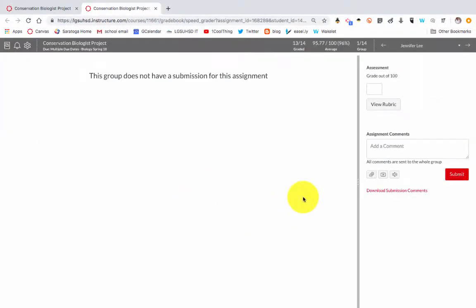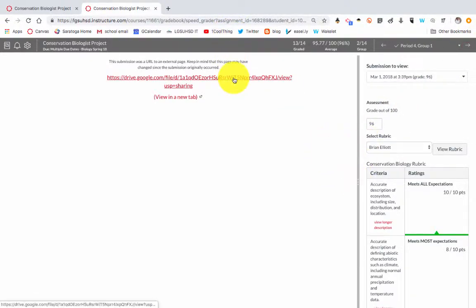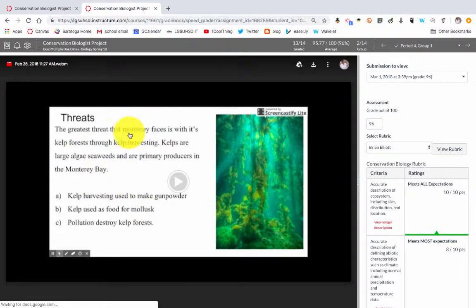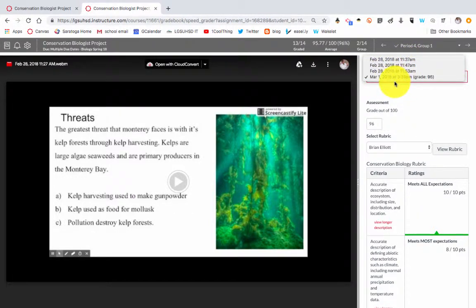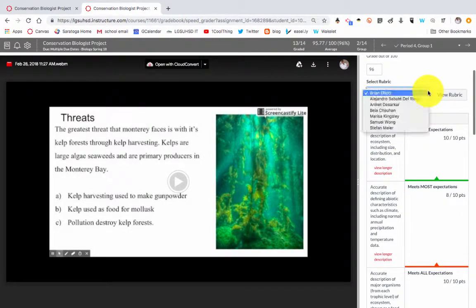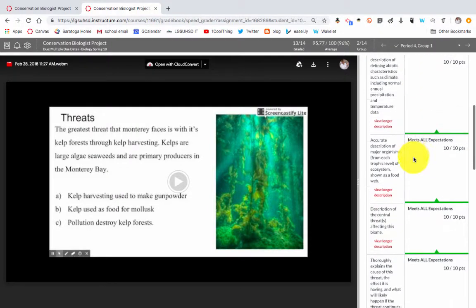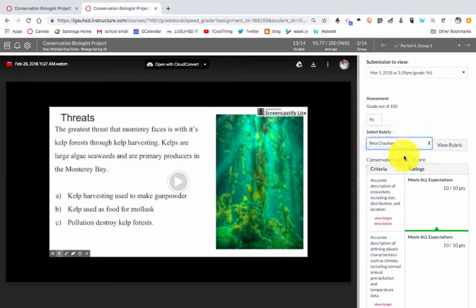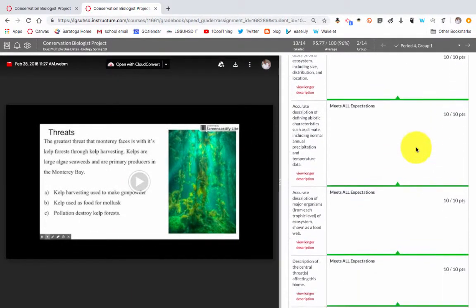When I'm ready to grade, I go to SpeedGrader, and here's where it gets really cool because there are a lot of different things here. If I click on this link, I can see and watch their video right in SpeedGrader. I can see they submitted over and over again, but as long as they didn't turn it in late, I'm cool with that. I can come up here and see all the different people who did peer reviews and what grade they gave, and the student will be able to see all this feedback.